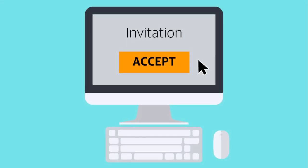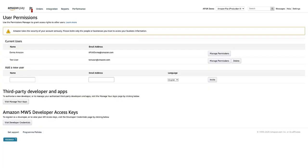After the new user has accepted the invitation, you'll be notified via email and can then set permissions for the user.